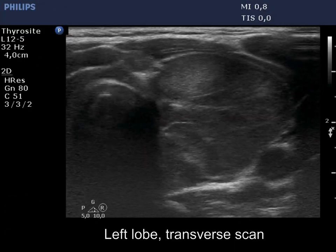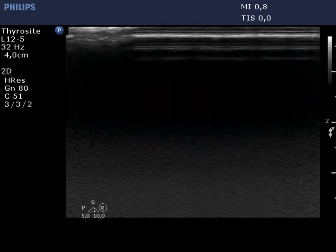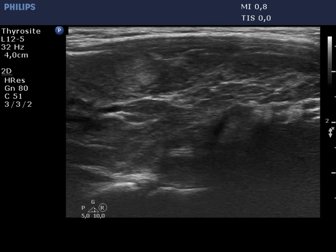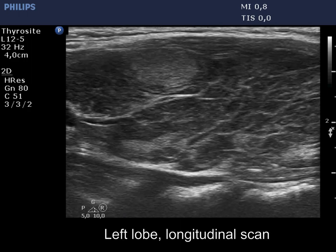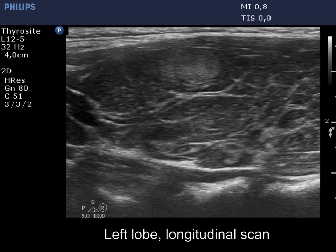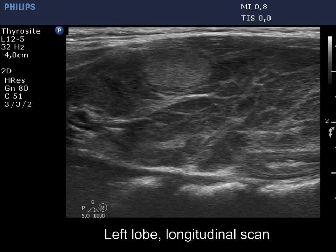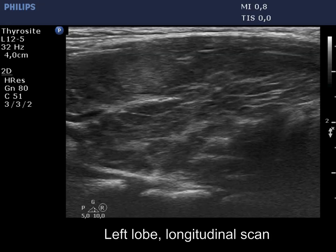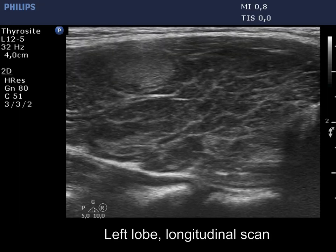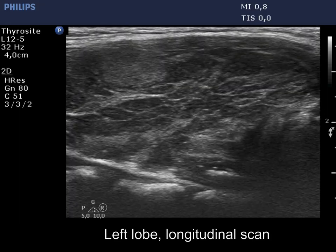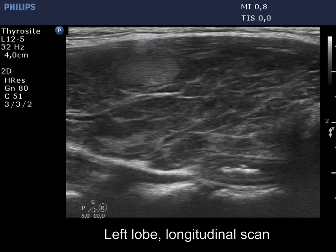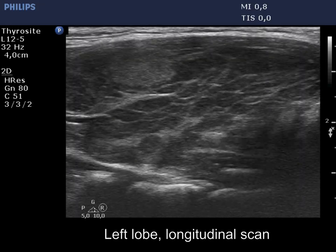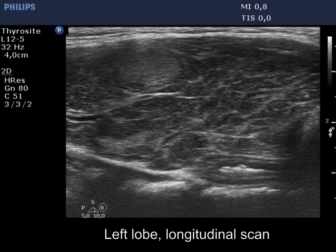There is a lesion in the ventromedial part of the left lobe. It is doubtful whether this is a true nodule or the largest intact part of the thyroid. The ill-defined borders favor the latter.